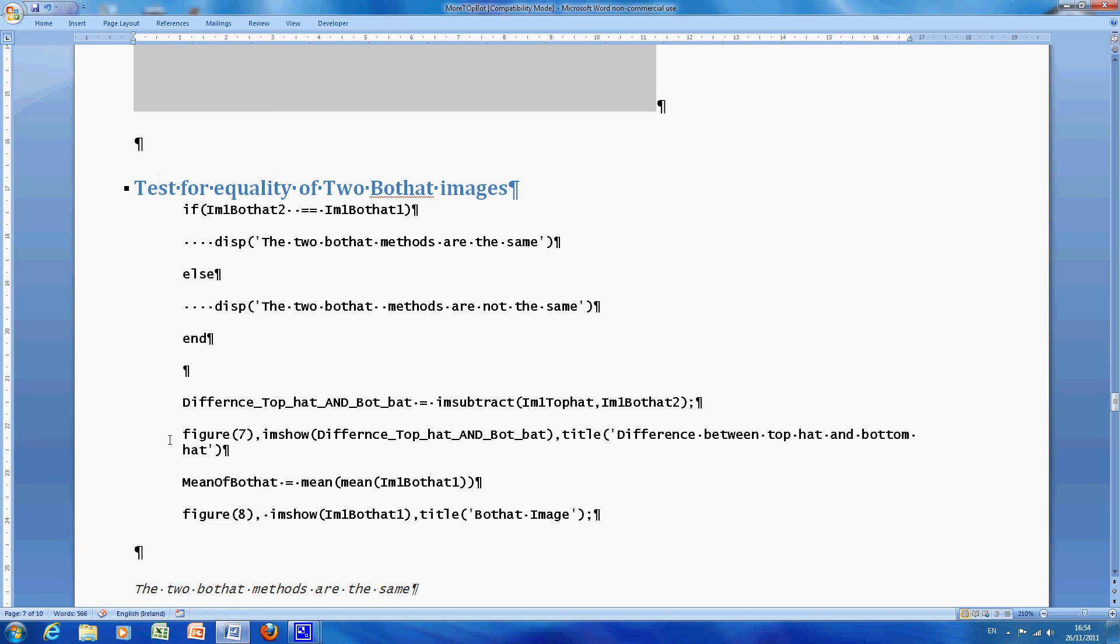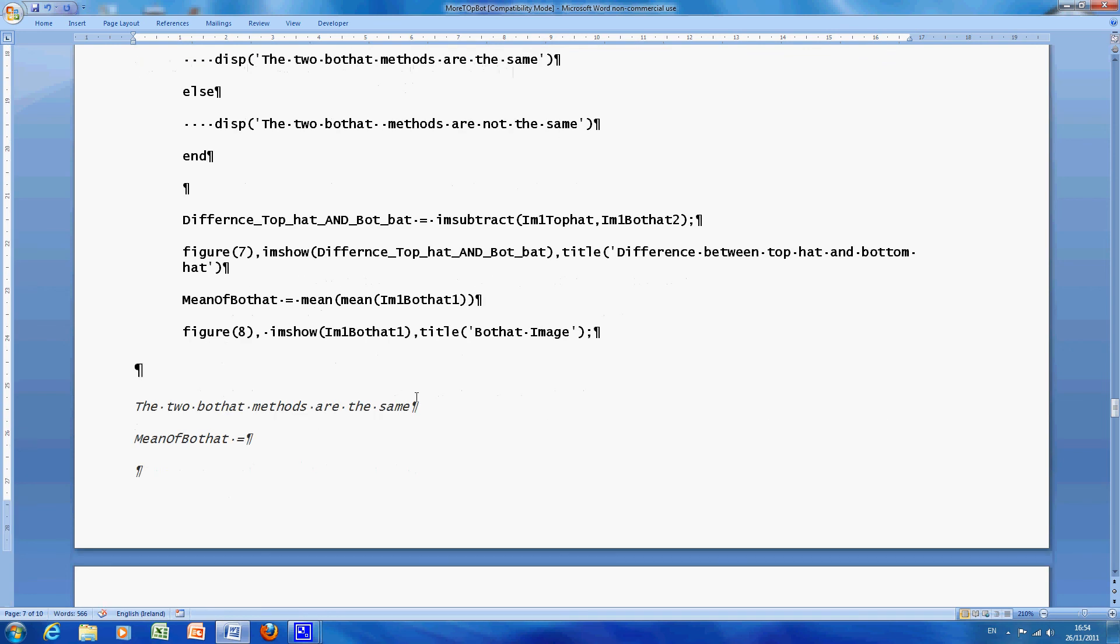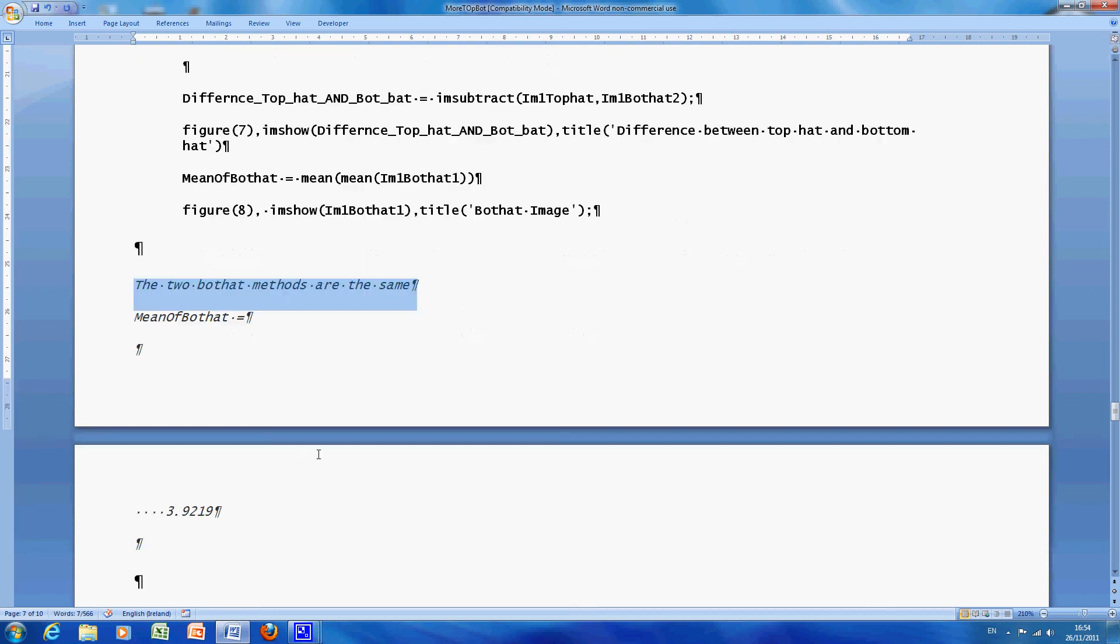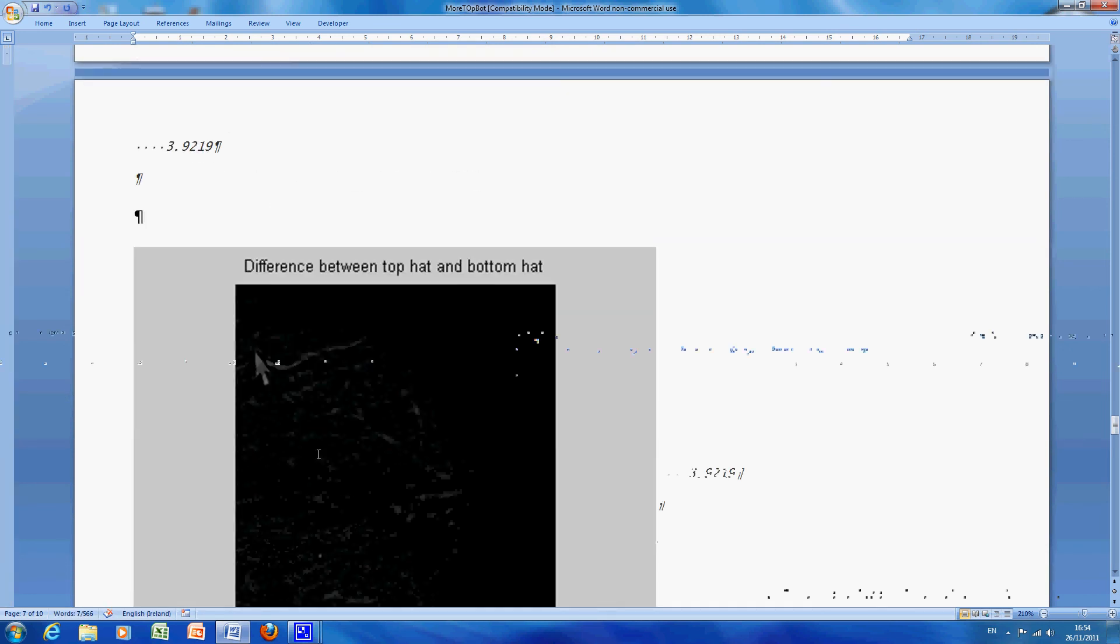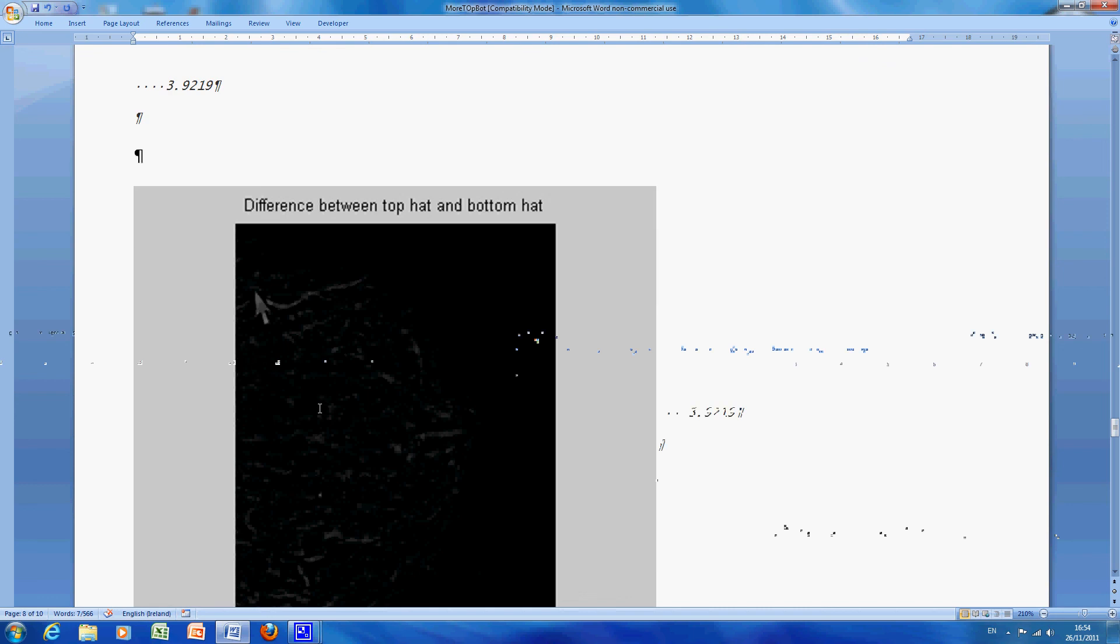Are the two the same, are the two methods the same, sort of the manual way, MATLAB and the automatic way, there is the output there, they are the same, scroll down a bit, that's the difference between the bot hat and the bottom hat, I just did that as per last week.